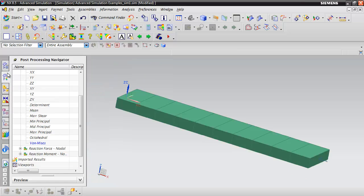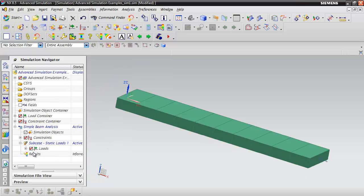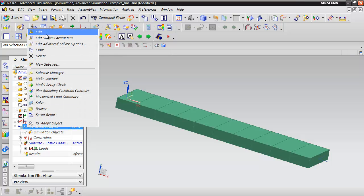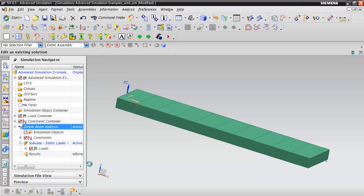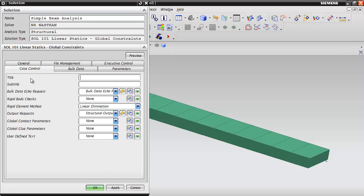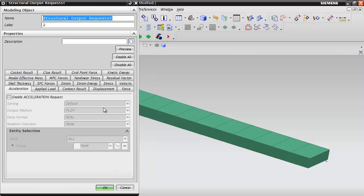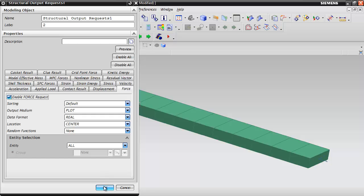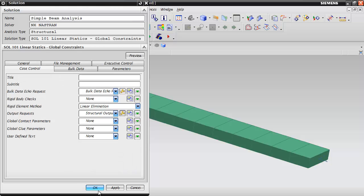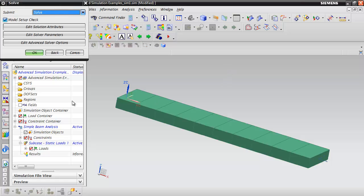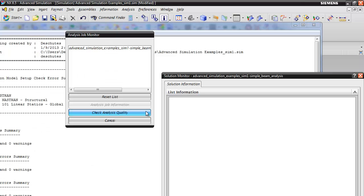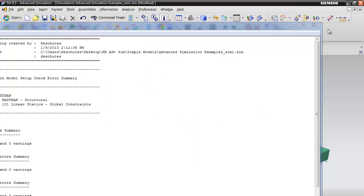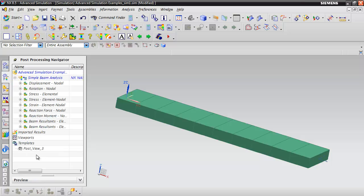To see cross-sectional values, we need to request additional information. Go back to the simulation navigator and select the simple beam analysis. Right-click and select Edit. In the case control, edit the output requests and request force. Click OK, then re-run the analysis. When done, close all windows and load the results again.